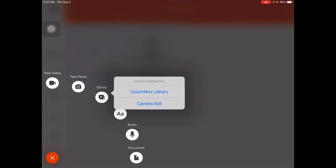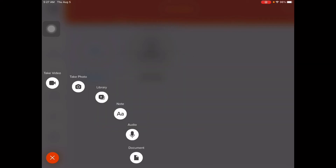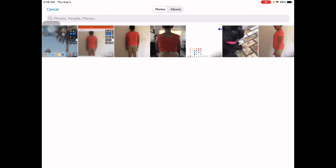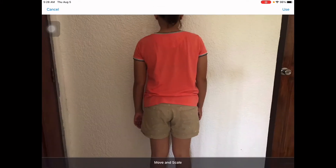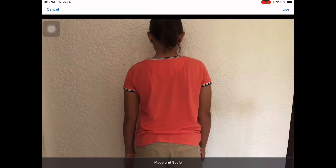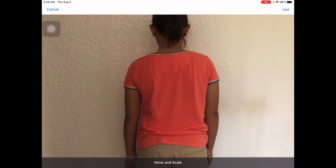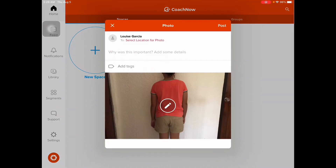When you click it, it will allow you to take video, take photo, or open your library. Because I already have a saved image of my patient, I'll just click on the library and choose Camera Roll, then add the image. You can move and scale — zoom in the picture and adjust it.